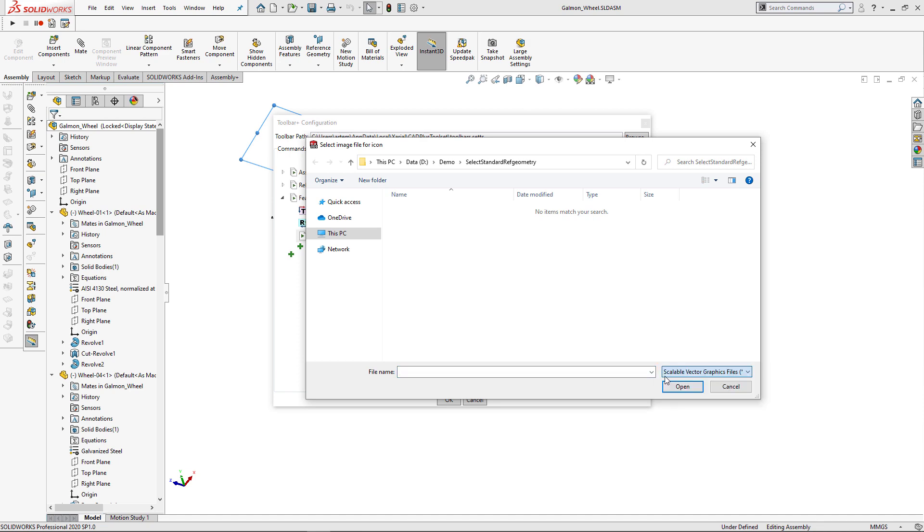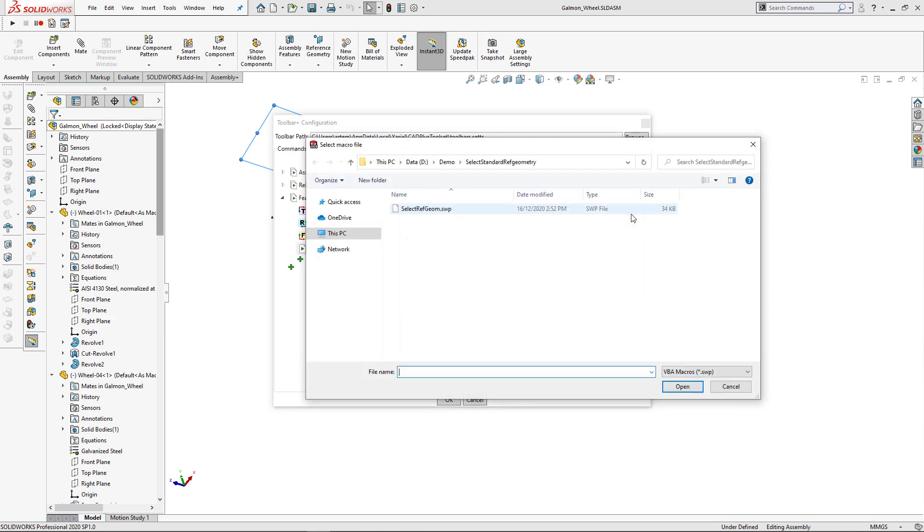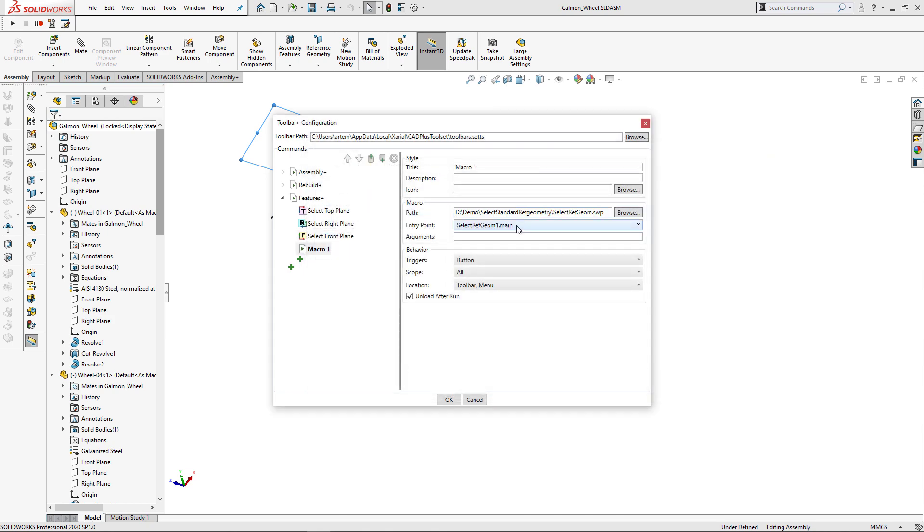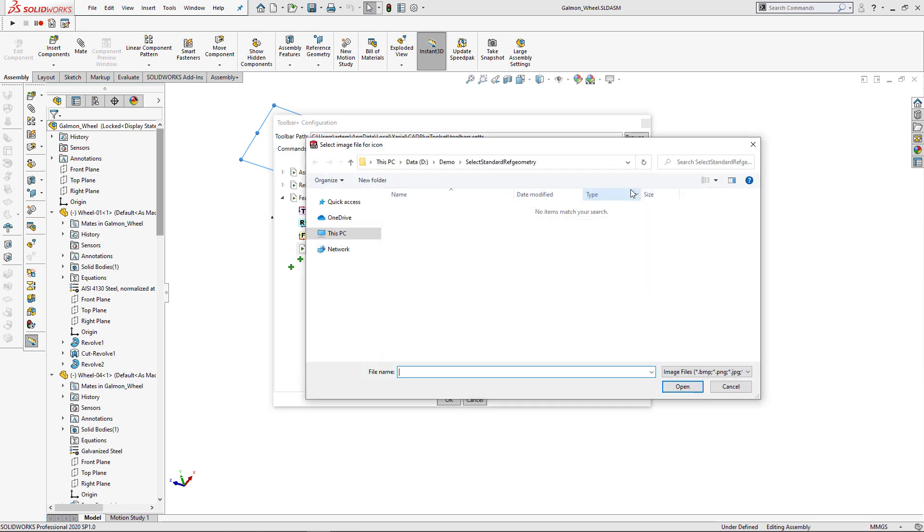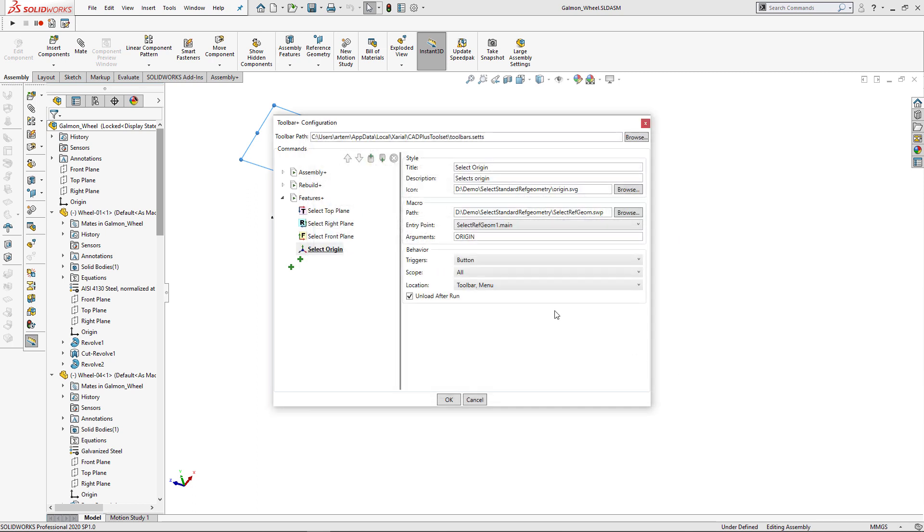Let's now do the same for my front plane. Ability to pass arguments to VBA macros as well as using scalable vector graphics for icons is an exclusive feature of toolbar plus. And this significantly simplifies the maintenance of your VBA macros. I'm just finishing with the last macro for selecting an origin.